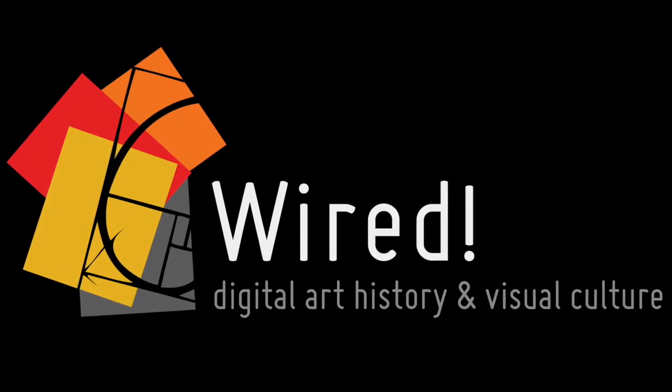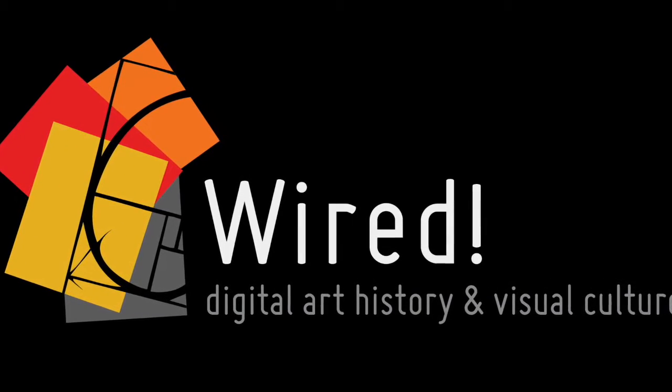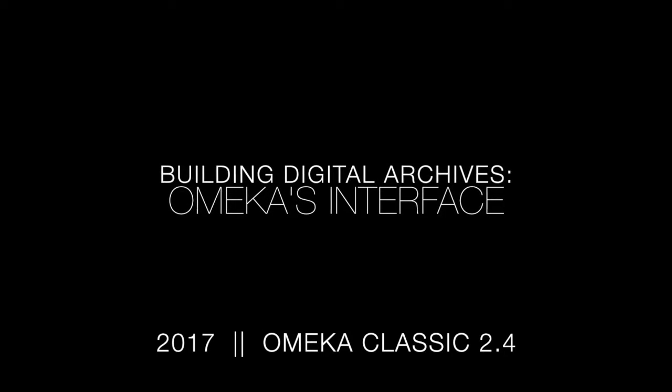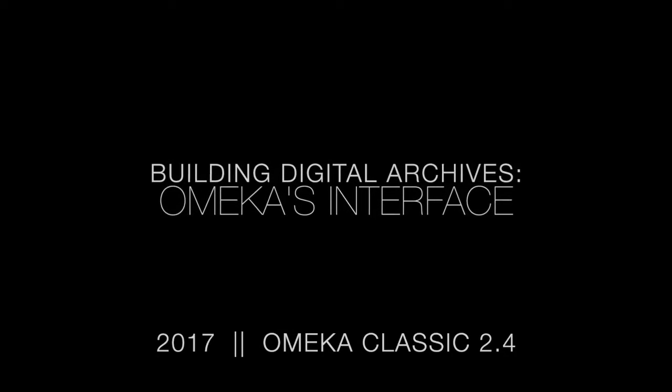This video in the Wired Lab series on Omeka and Neatline will introduce you to Omeka's dashboard interface, the area in which you may add and edit content for an Omeka site.